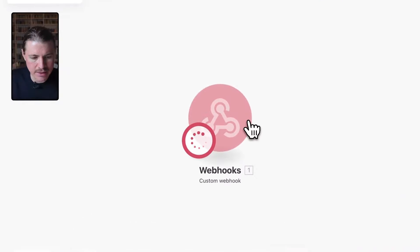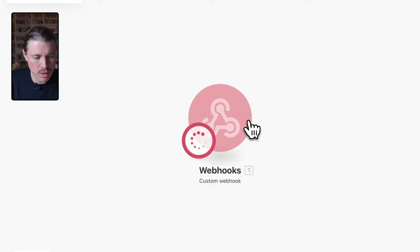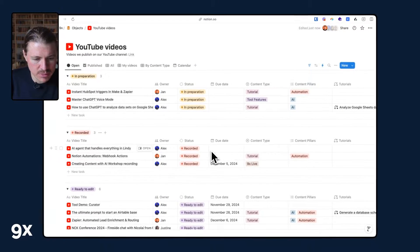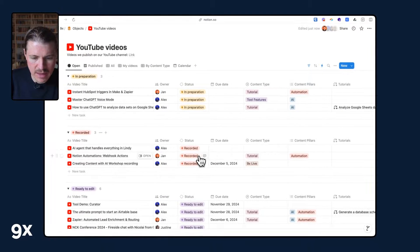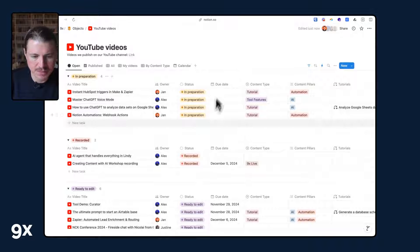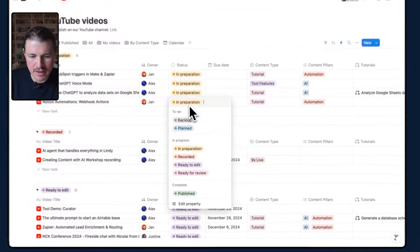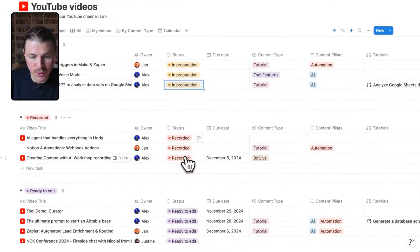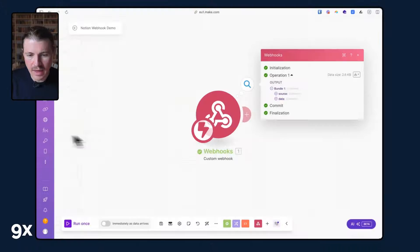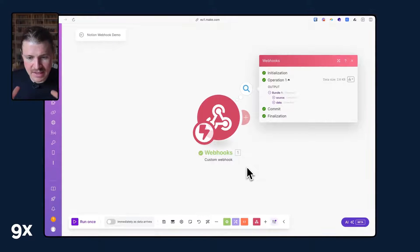We see that this has now changed, saying that the test we sent just worked. This is not so great for visibility to see what type of data was sent, so I'm going to hit save and run this one more time. Now you can see again it's listening and waiting for some data. Back in Notion I'm going to find that same video, mark it back as in preparation and again as recorded, so my automation should now run again.